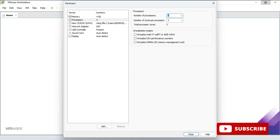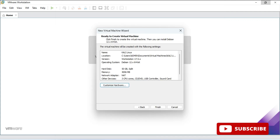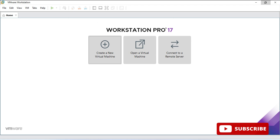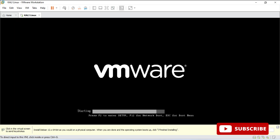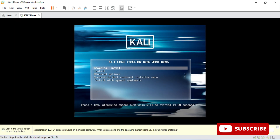Hardware customization is done. Now I am going to click on the finish button. You can see my virtual machine is created. Now once I power on, the installation of Kali Linux will begin. So let me select this play button to power on this virtual machine. It will power on my Kali Linux.